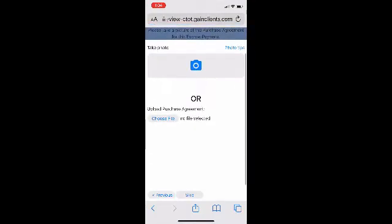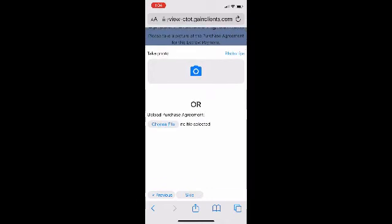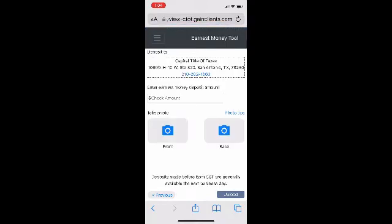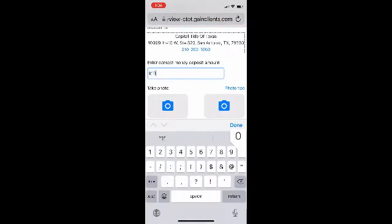So once we click done, this is where we would upload the purchase and sale agreement. If you had it, you could shoot a picture of it. If you had it in cloud storage, you could upload it by clicking the choose file button, or you could skip it altogether. So we'll go ahead and skip it, which takes us to the earnest money deposit piece.